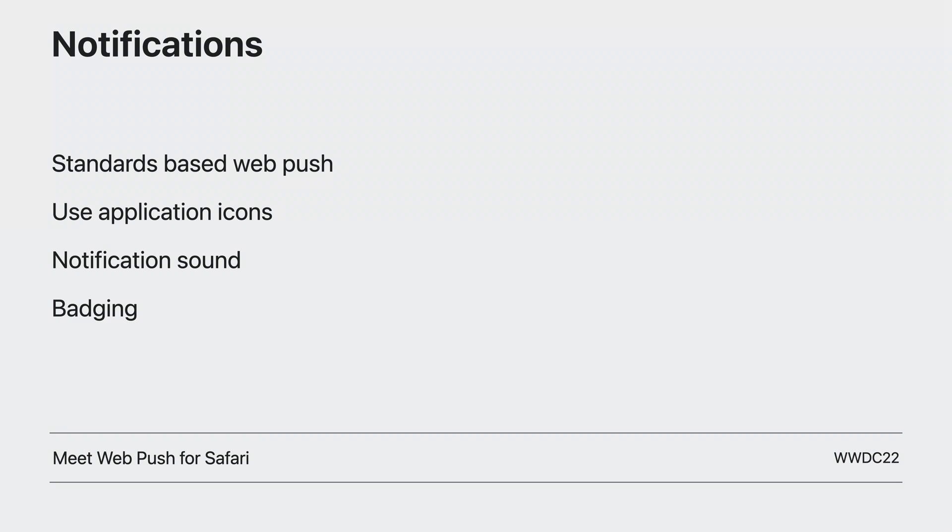For more information on adopting standards-based web push, check out Meet Web Push for Safari from WWDC22.